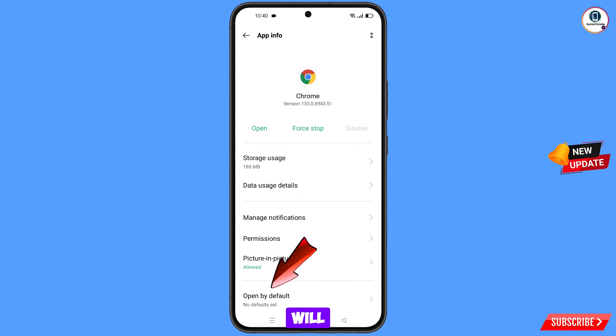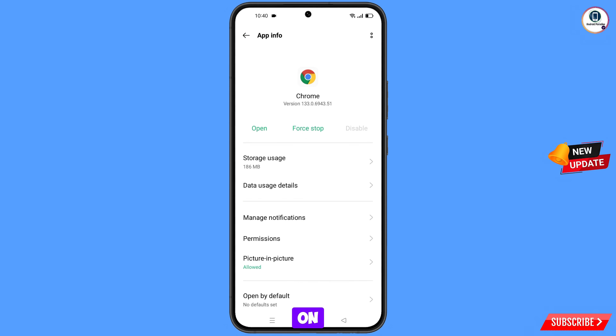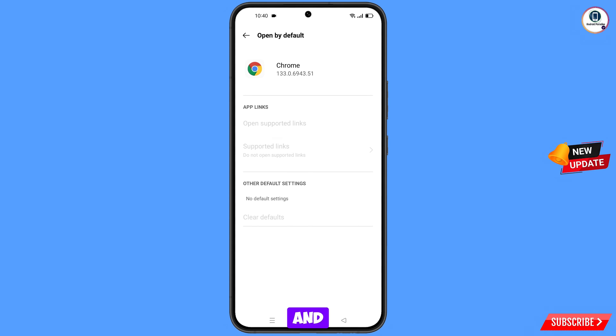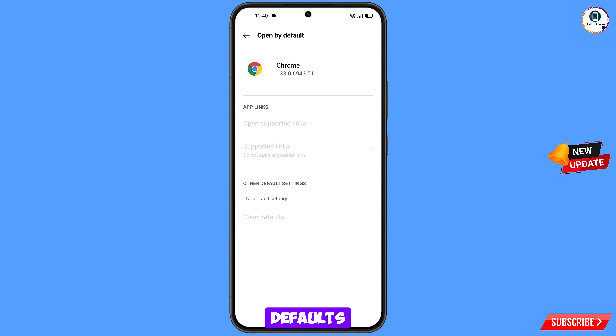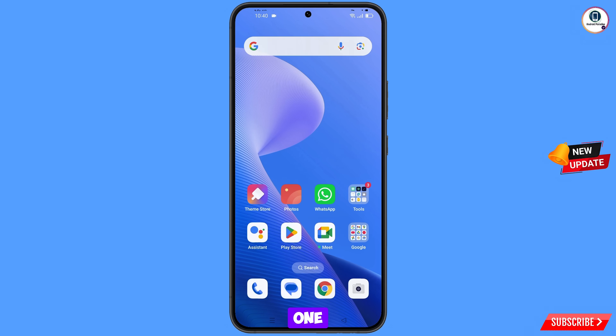Now go back, and here you will see the last option 'Open by default' — tap on it. Then you will see the option 'Clear default' — tap on it. Minimize this one.